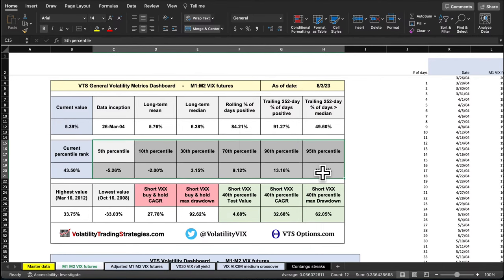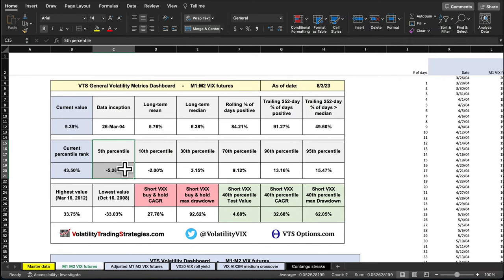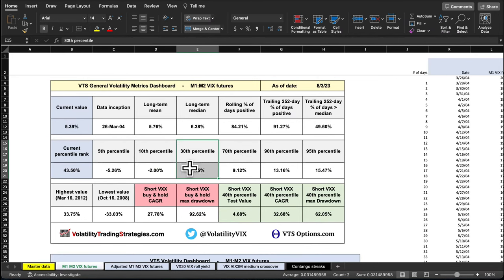I like to divide things into percentiles because simply being in contango covers 84% of days, and being in aggressive market positions 84% of the time will probably lead to some big drawdowns. The fifth percentile — around minus 5% — is roughly when we'd call it a market panic. For the green-light short volatility range, something around the 30th percentile means 70% of the time you're looking to be short vol, above say 3.15%.